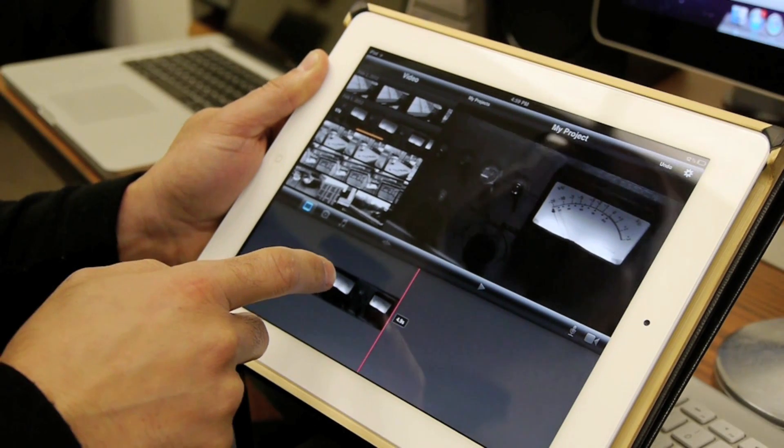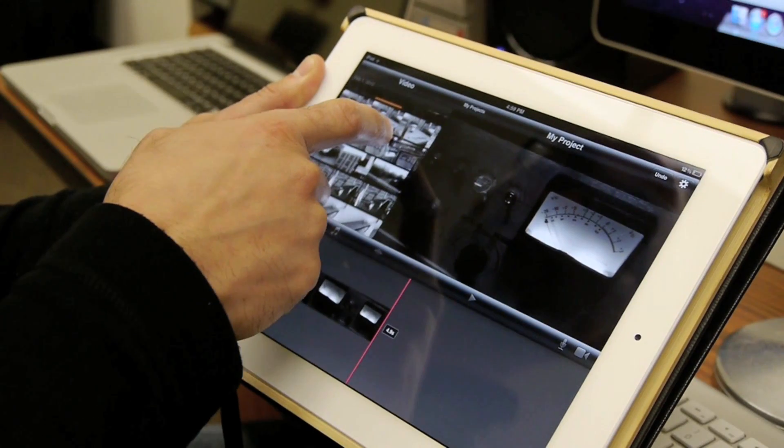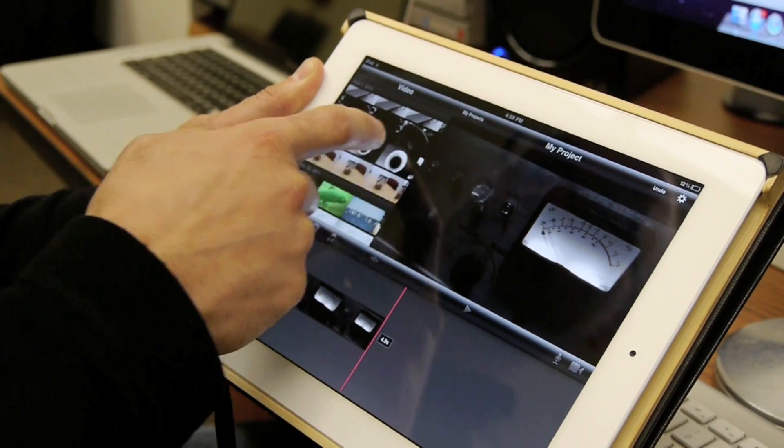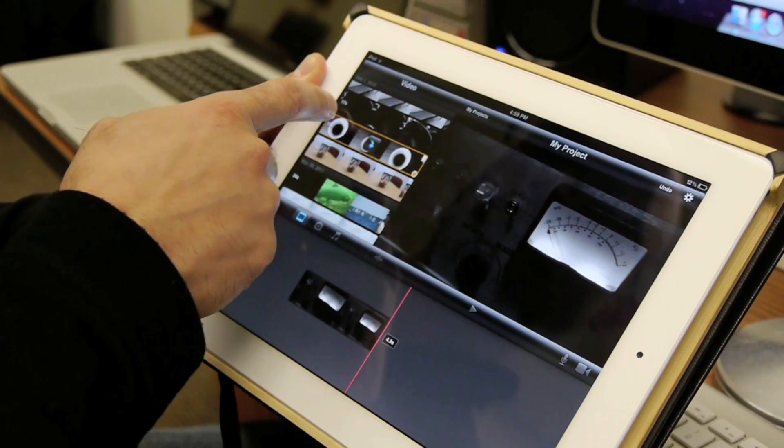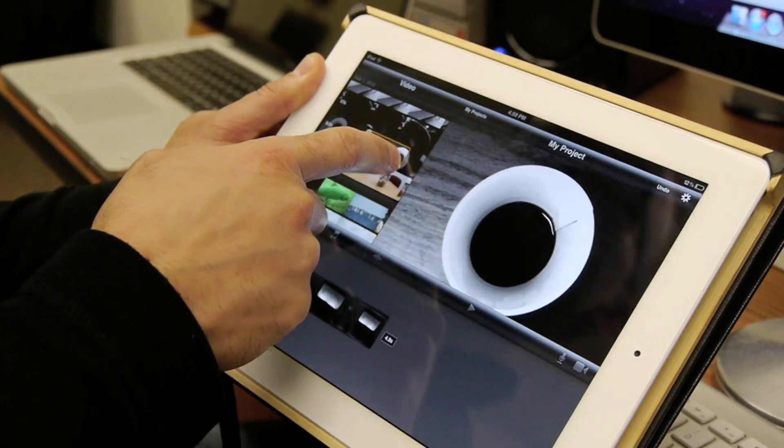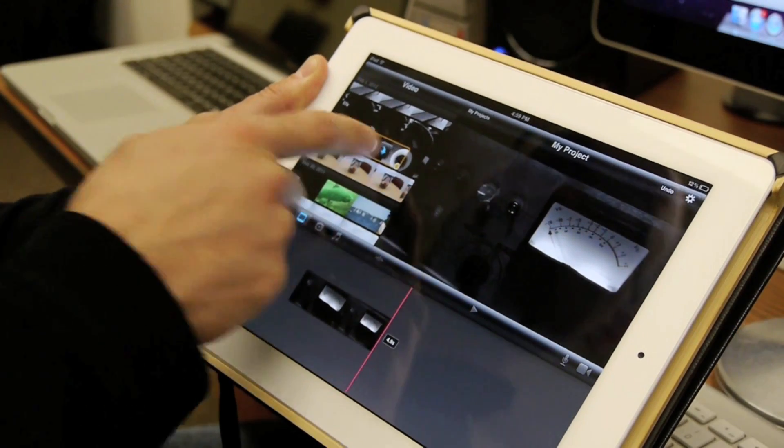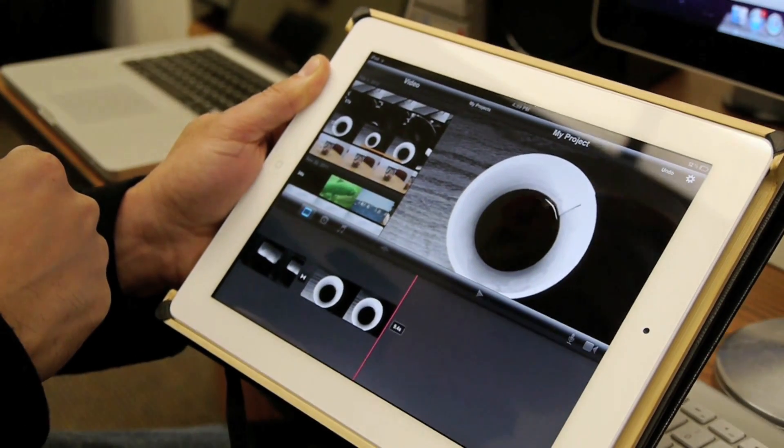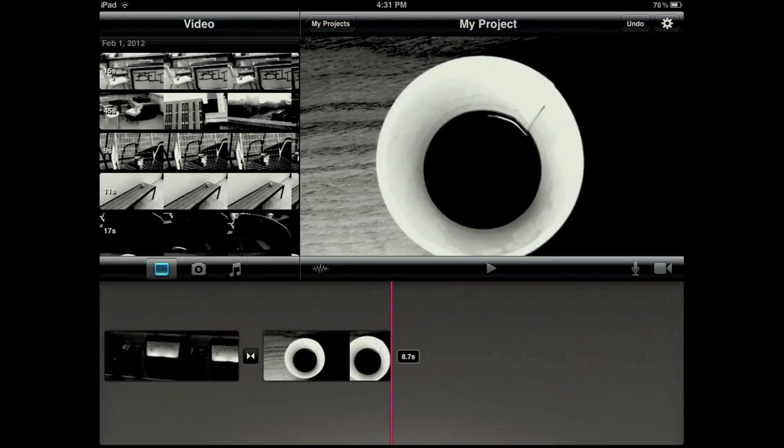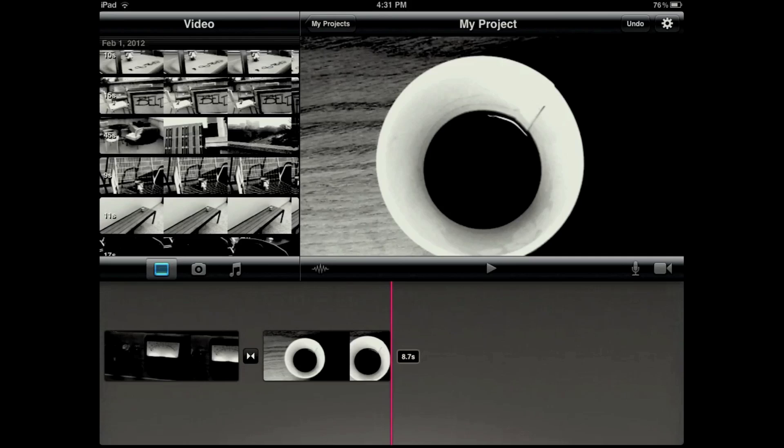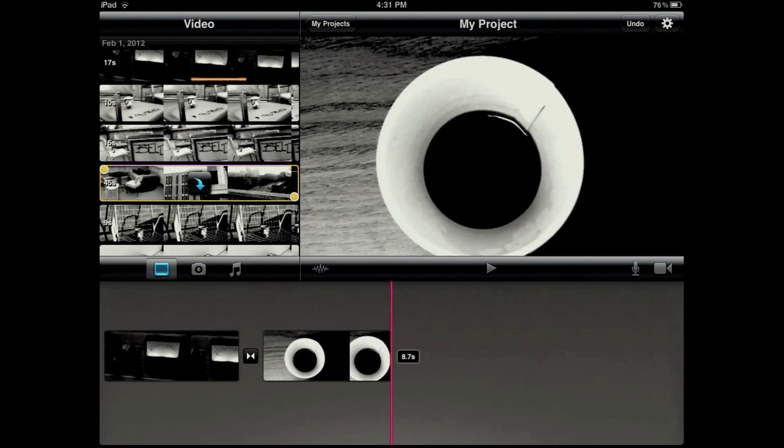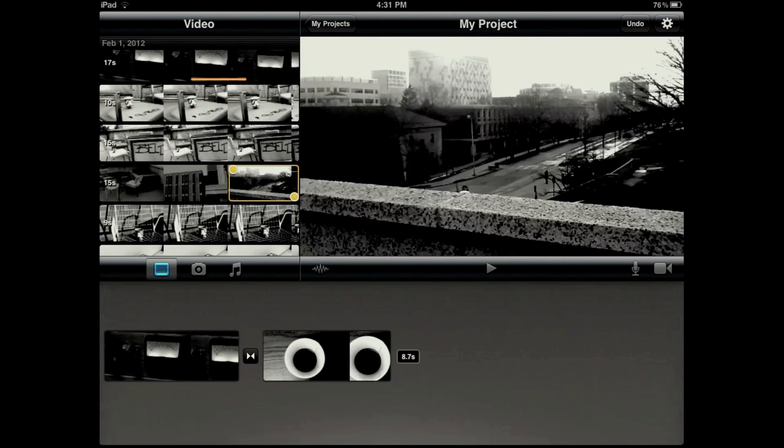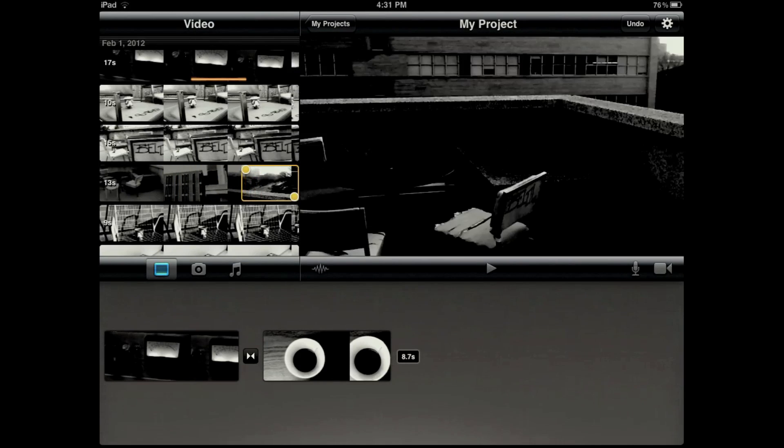We can use our finger to scroll through the different other items and make selections just similar as before. The cursor, or the playhead rather, automatically goes to the end, so we know that whatever we select next is going to land in sequence.